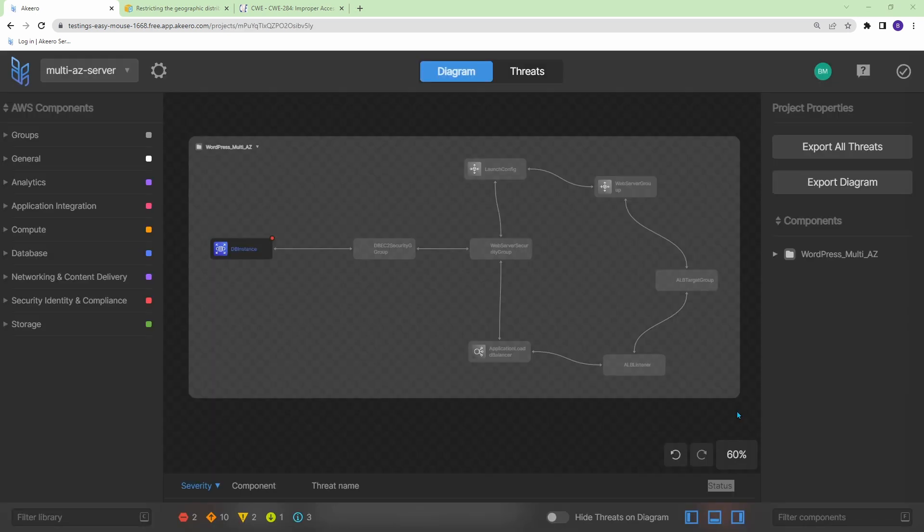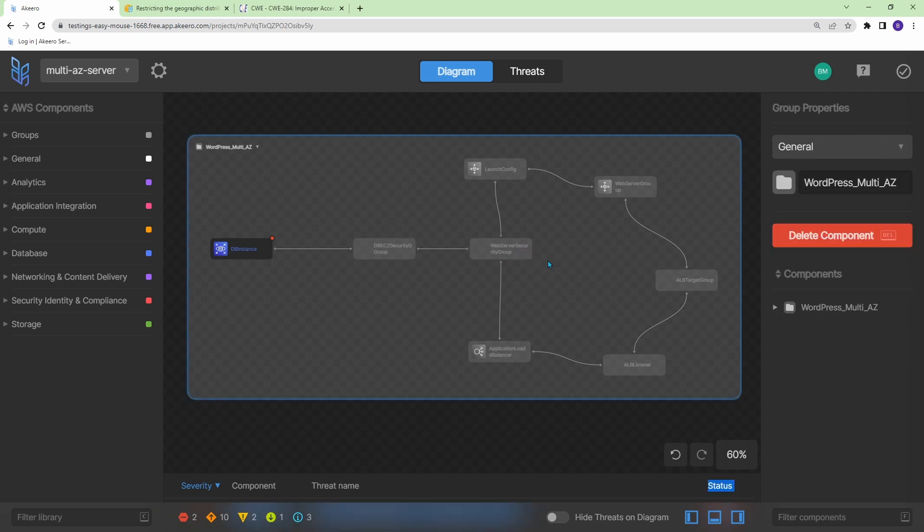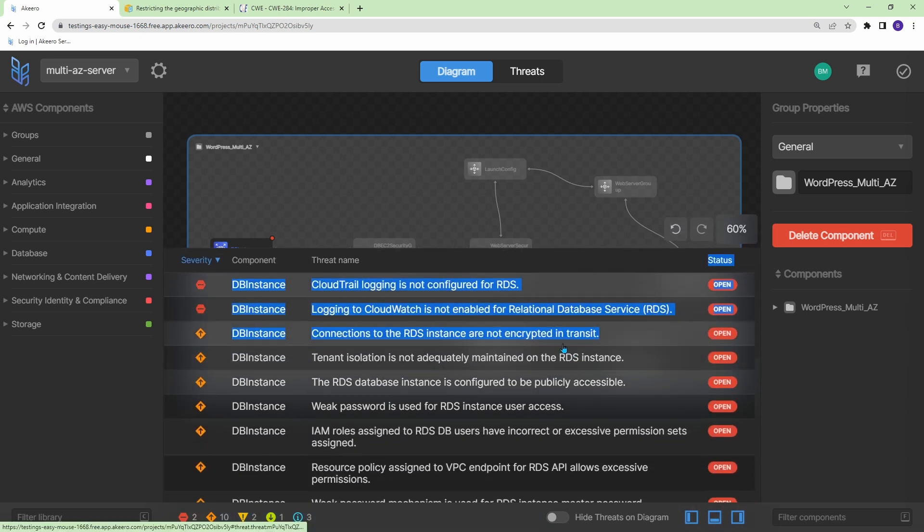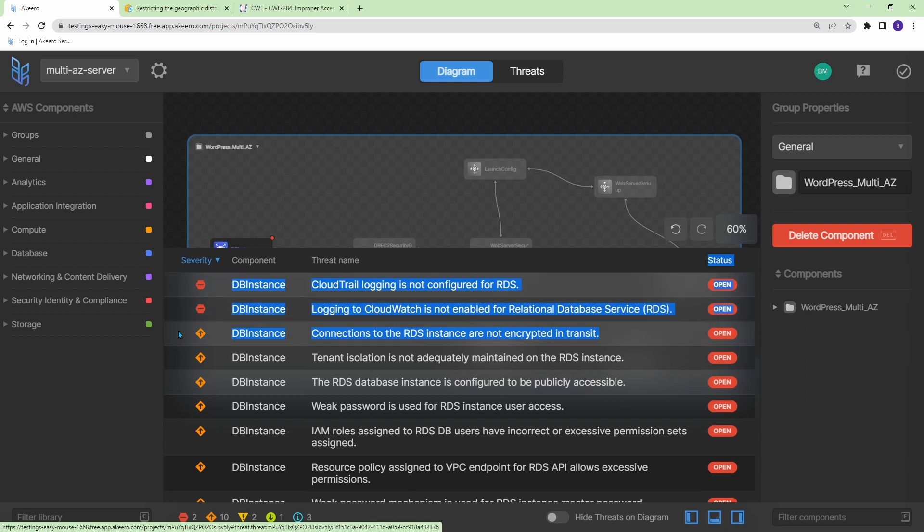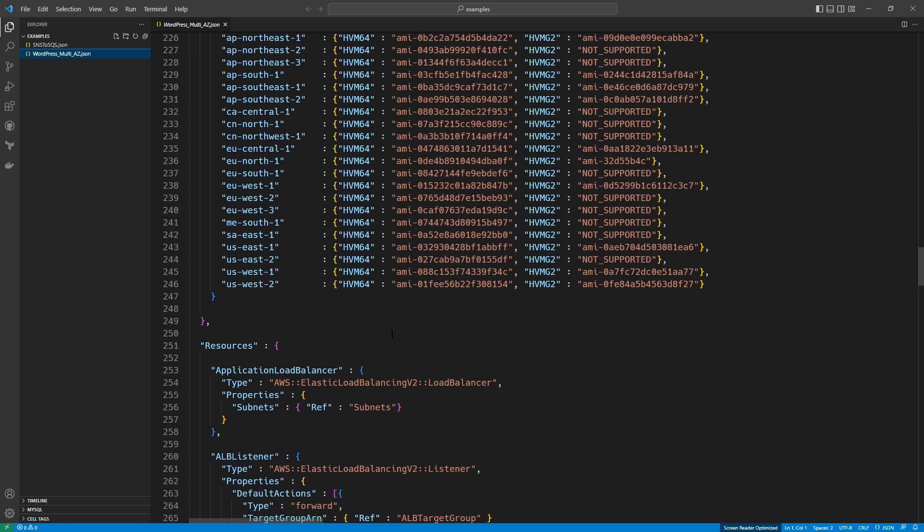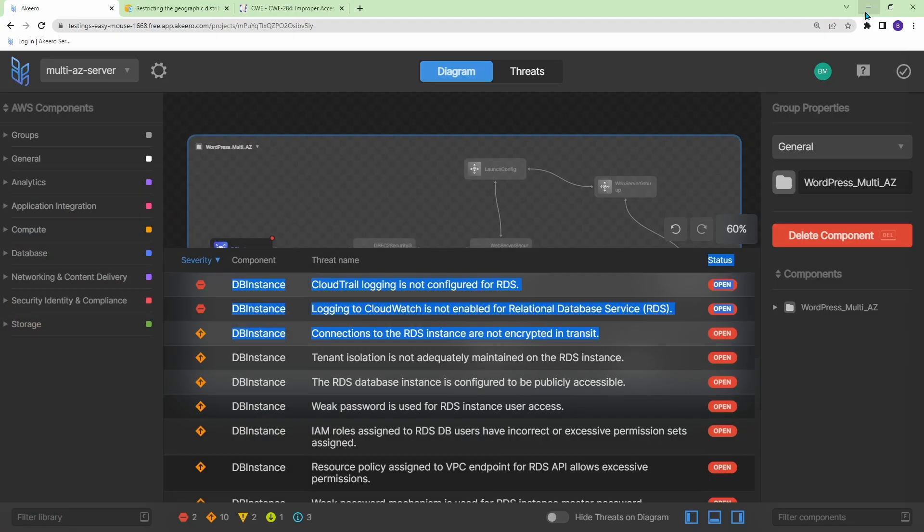So it took about 10 seconds there. But it did import my CloudFormation template, and it was able to make sense of it and diagram the relationships between all the different components. Looking here, you can see that it detected a database instance, you could see the security group for the database instance, and then the web server security group. And then you can see that the web security group is part of the launch config. We have an application load balancer. So basically, everything that's been defined in the CloudFormation template is showing up here in the diagram. And not only that, it was able to detect all the threats within this. So it knows that CloudTrail logging is not configured on the database, as well as CloudWatch is not enabled. And if you look at the CloudFormation template, it's true, those things are not configured. So pretty neat that it can give you that insight into your configurations.